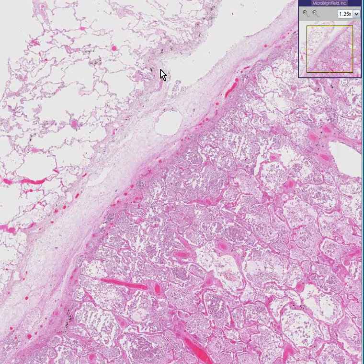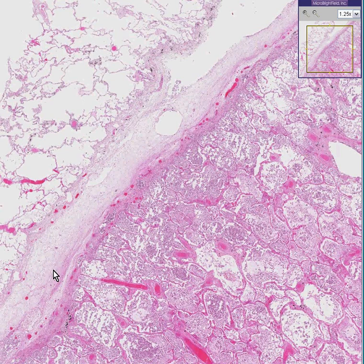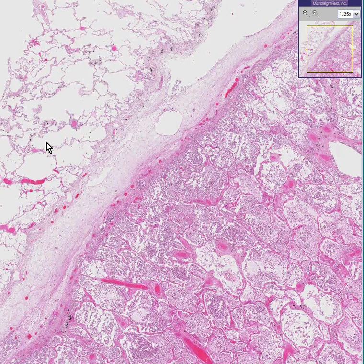This pleural surface appears to end abruptly at the pleural surface of another lobe of lung, and this would be almost certainly a major fissure. Notice that this lobe in the northwest is totally normal.